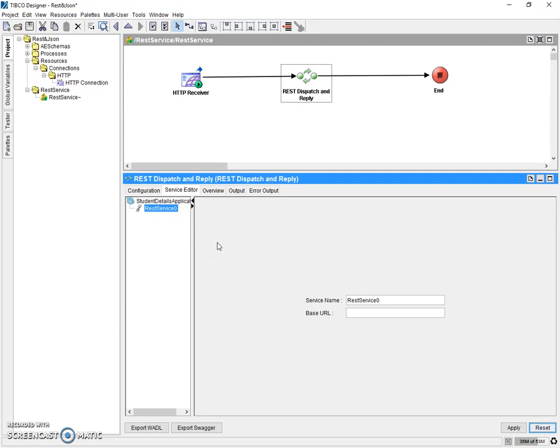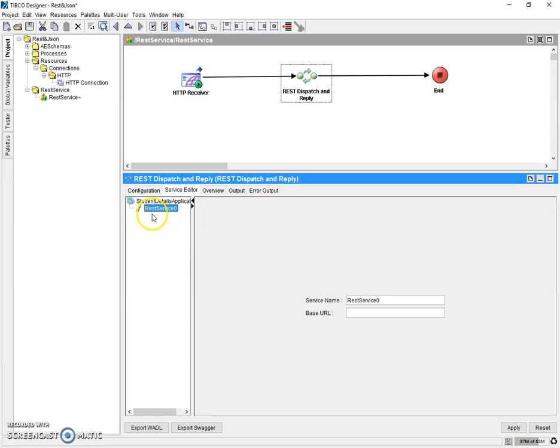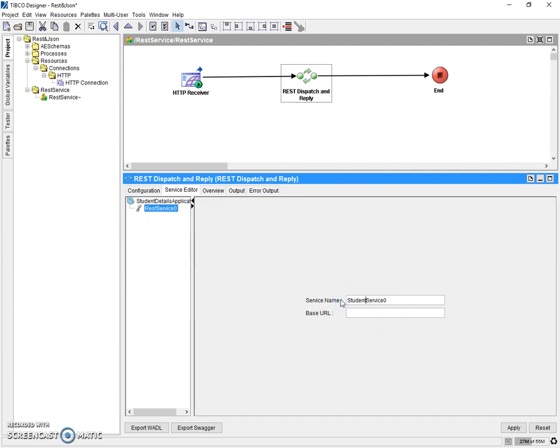A WADL usually contains application, under that REST service, then a resource, then method, and then inside that request and response. So let's add one by one everything. We are going to create an application with student details where we are going to give input as student roll number and in turn we are going to get the student details like name, college and other details. So let's rename as student details service.